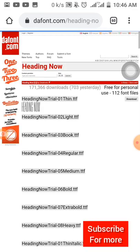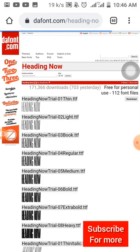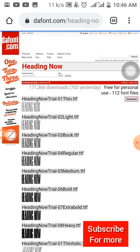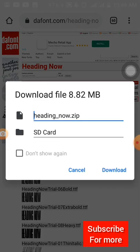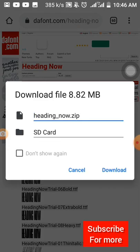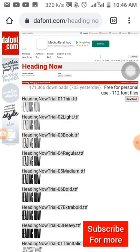I searched for it on dafont.com and it brought me to the site. Here is the font — you click on 'Download' and it's going to bring in the file. Then you click on 'Download' just like this.